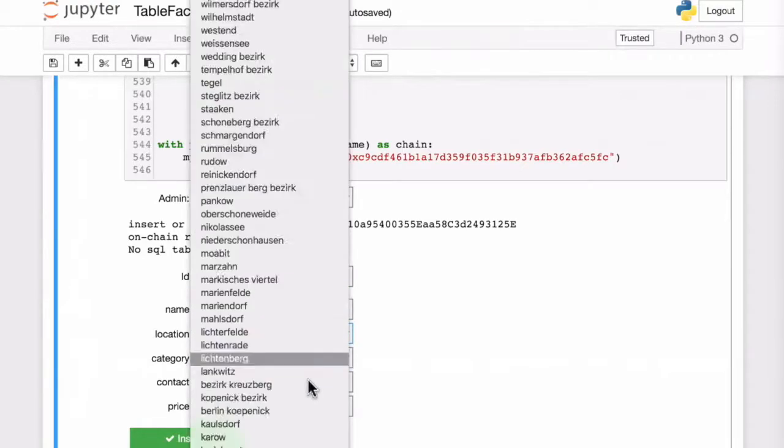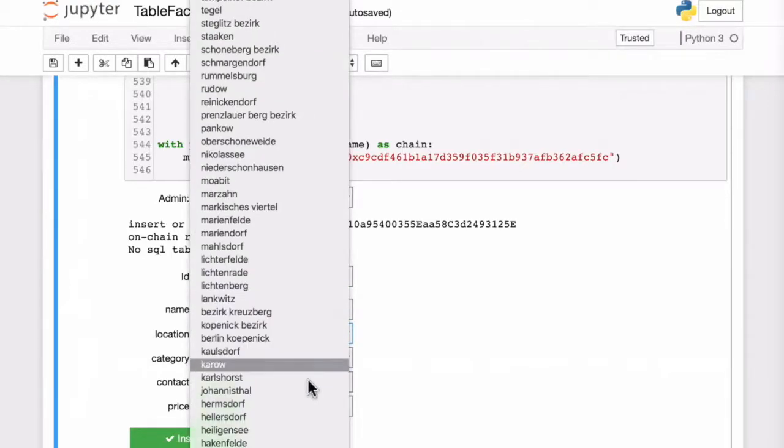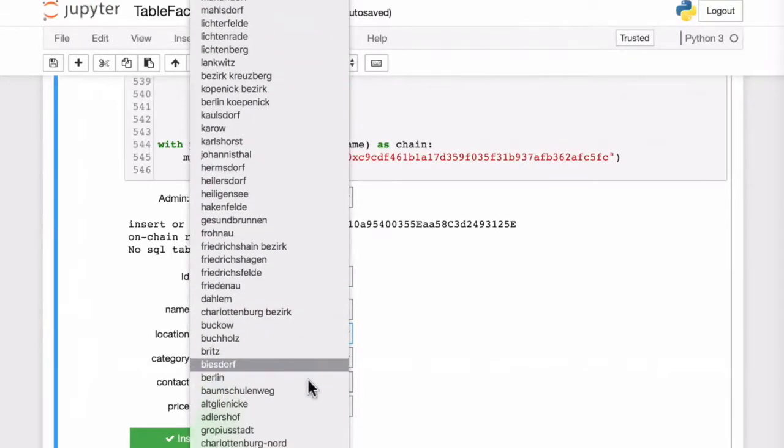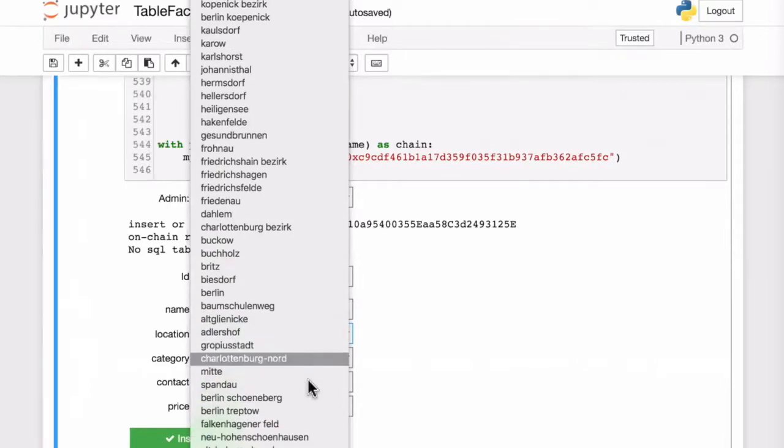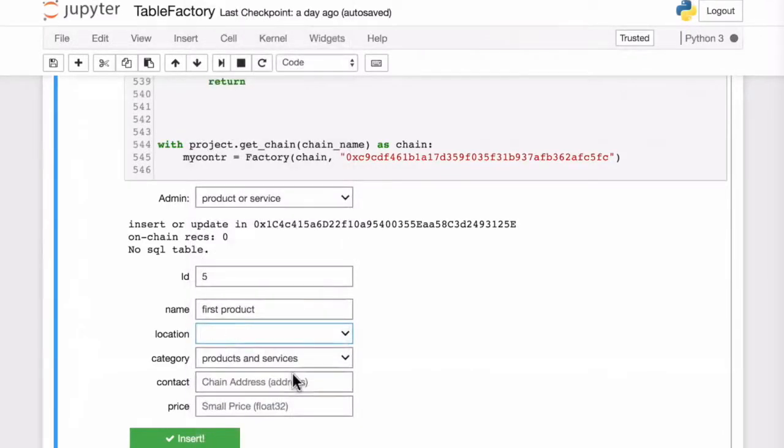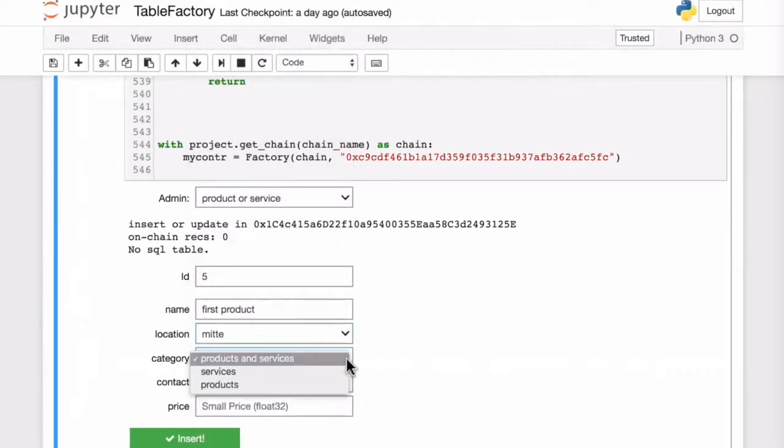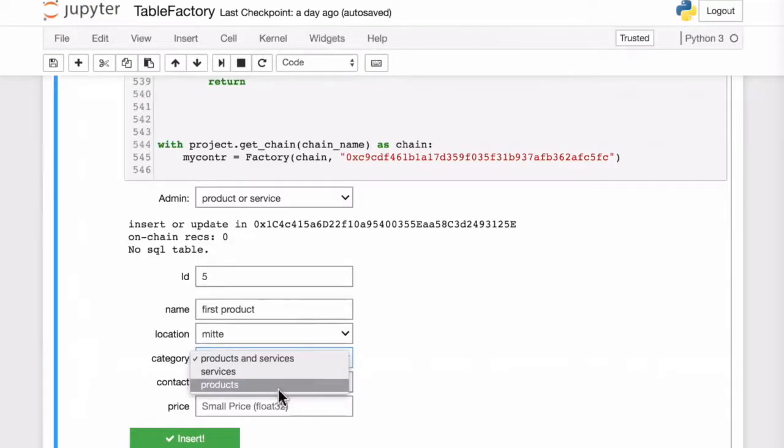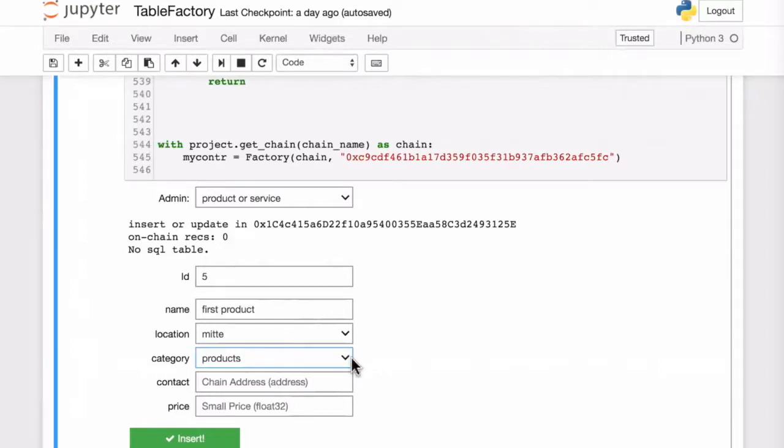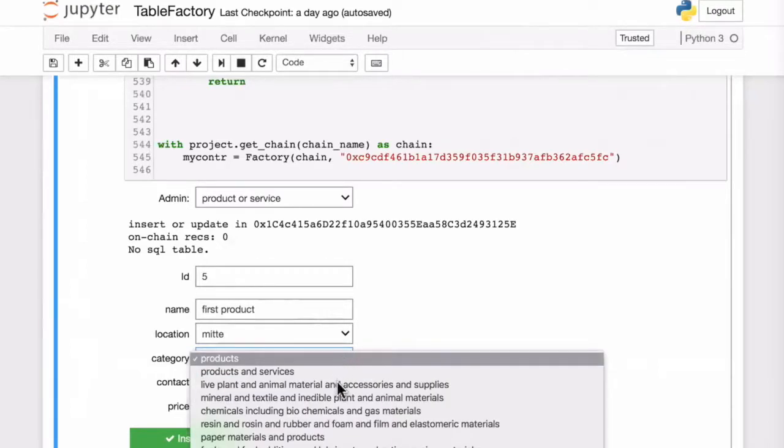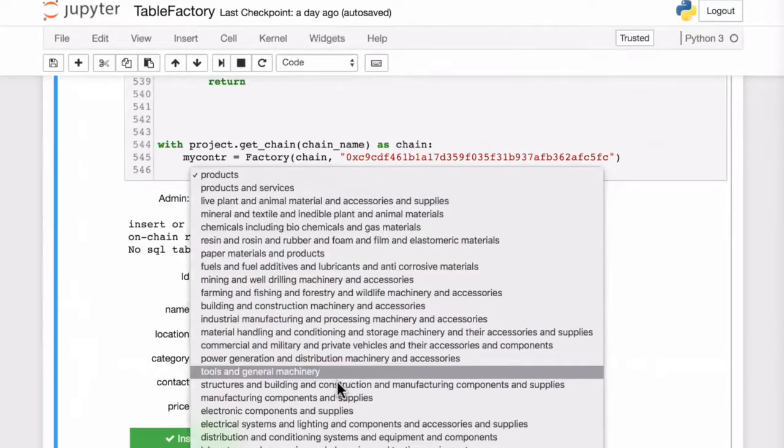Let's choose the center of Berlin as our product location. And now we can use the products and services table that we already have deployed in a smart contract.